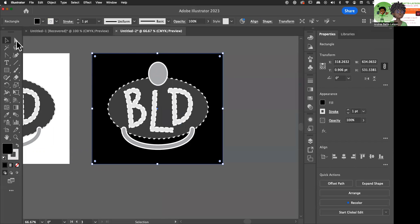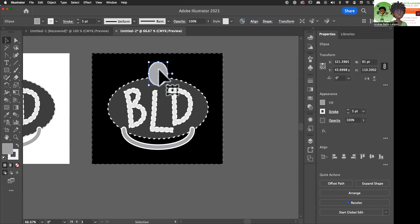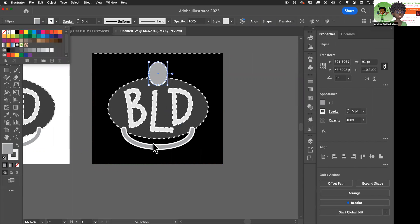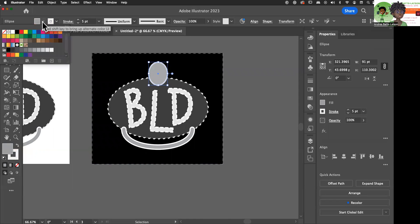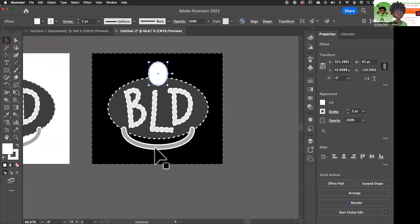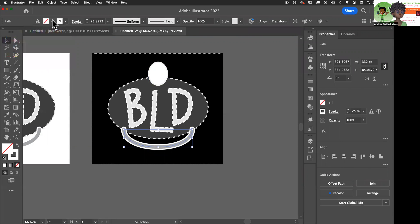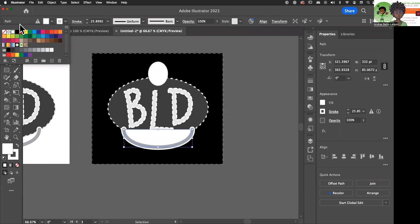Now I want an all-white logo. So I can change this circle — I can change everything that's that color. Everything I want to be white, I'm just going to go ahead and change it to white. I am losing that stroke a little bit — let me make it white. Make the stroke white like it should be, not the fill.